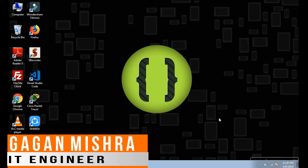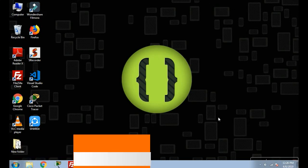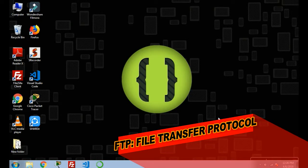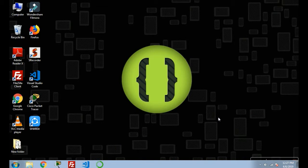What's up guys, Gagan here, back again with another video. Today in this video I'm going to show you how you can install an FTP server on your local machine. For this, press Window plus R key.